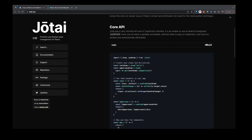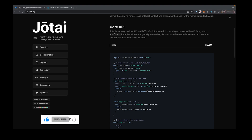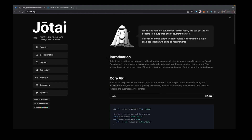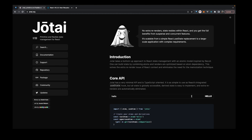Welcome back to the channel. In this video we are going to be talking about state management in React and also why you may not want to reach for context right away when we're talking about global state management. We are going to be looking at a little package called Jotai, which has a minimal API, is TypeScript oriented, and is a little simpler to use than something like React context, which could be a bit overkill depending on your needs.